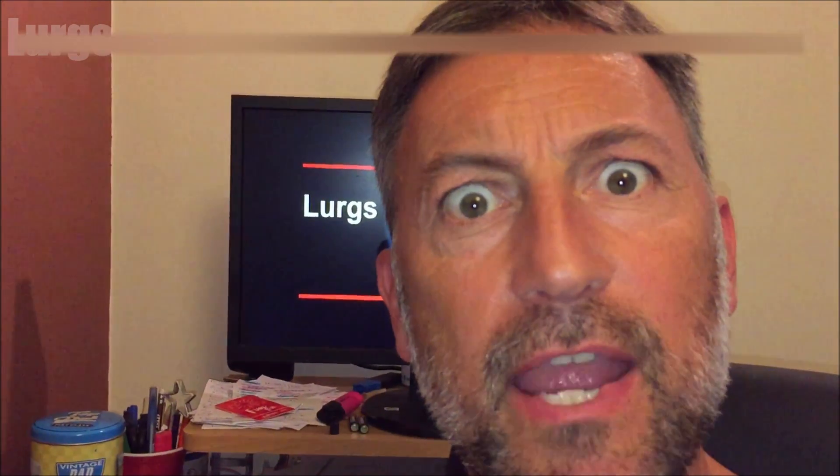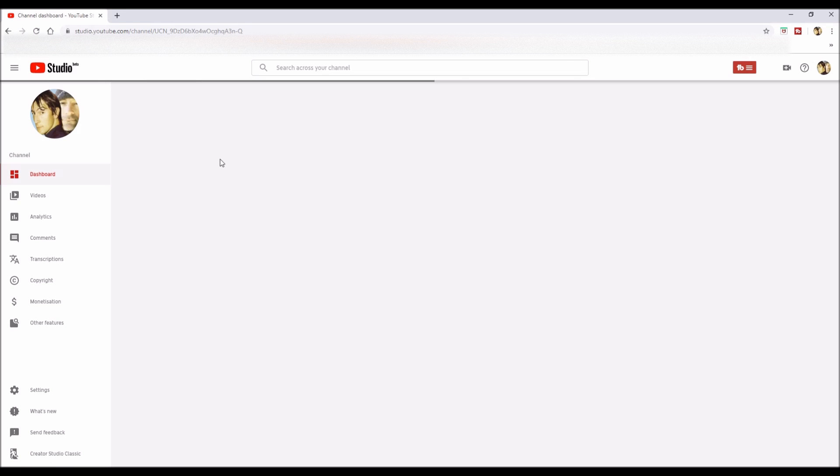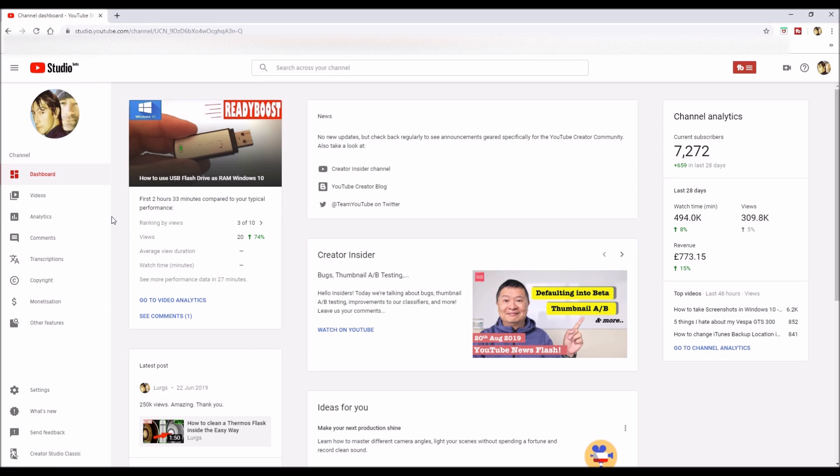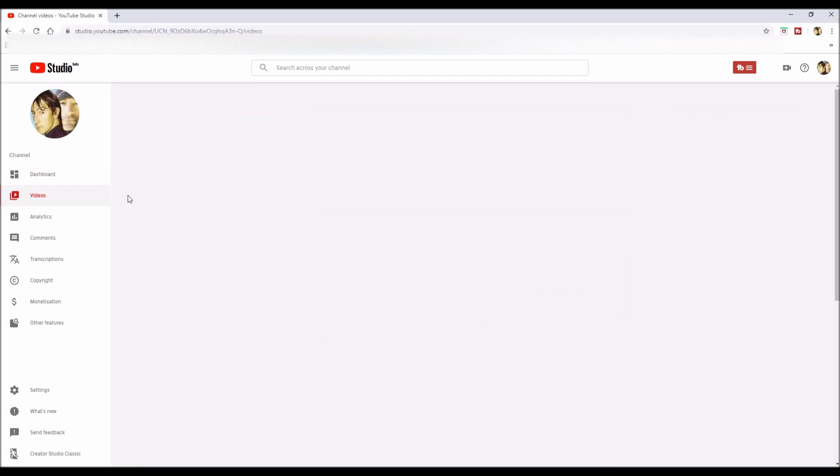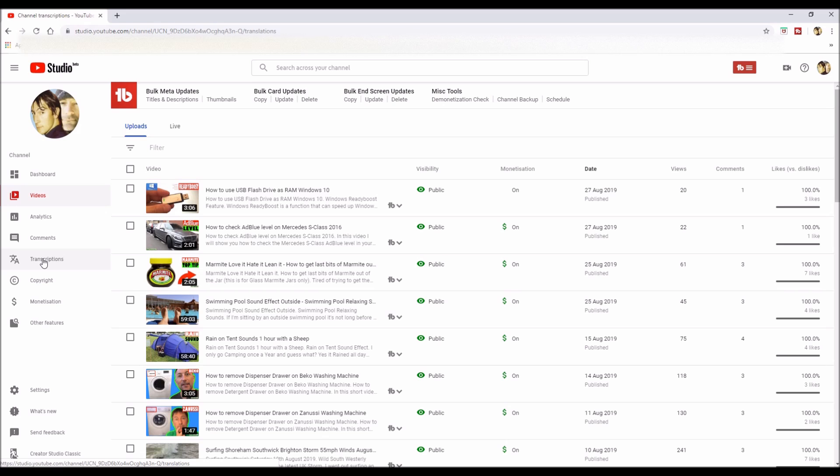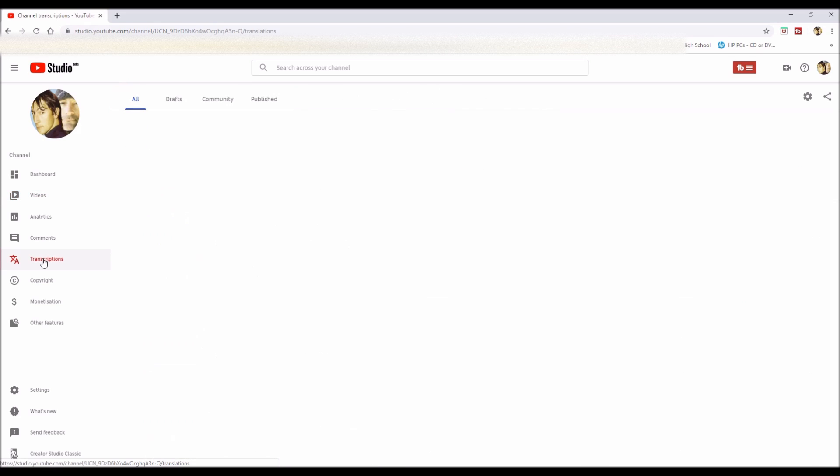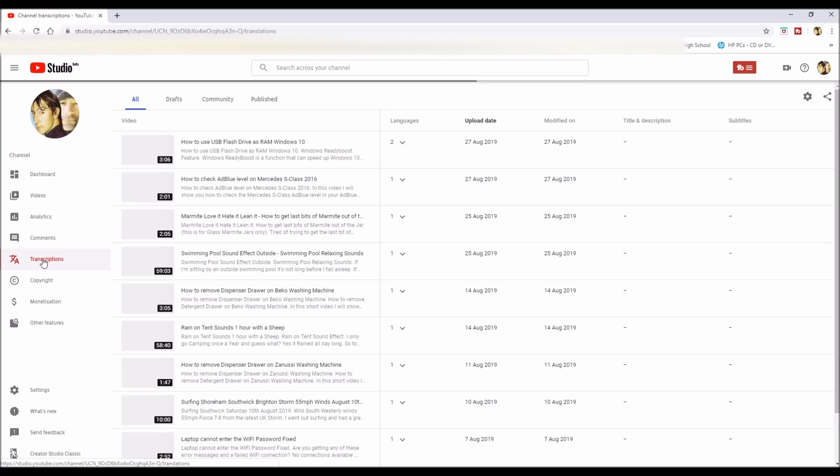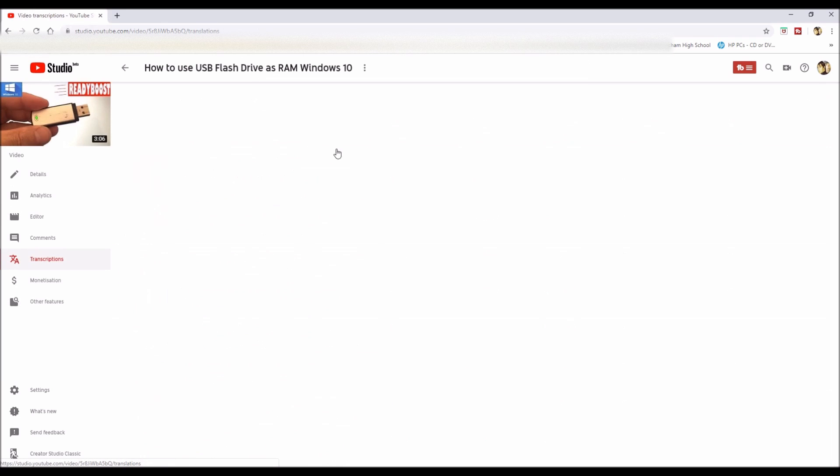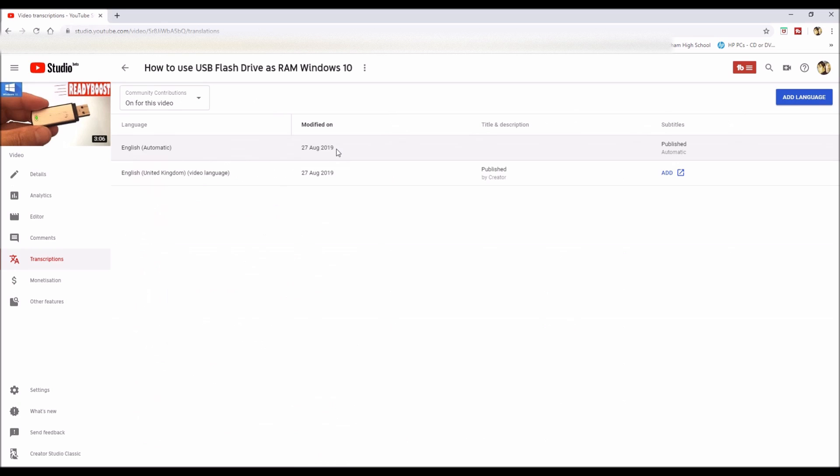Right, let's get cracking. The first thing you need to do is sign into your YouTube channel and then go to the transcriptions on the left. From here, you select the video that you want to translate your title and description. I'm going to click my latest one. What you do is on the top right hand corner...